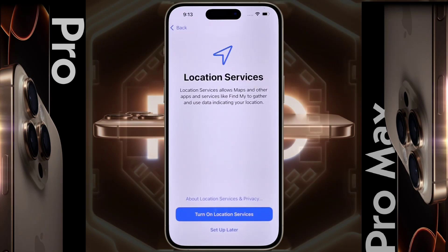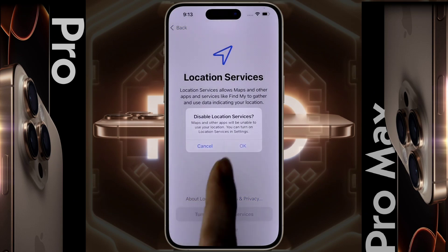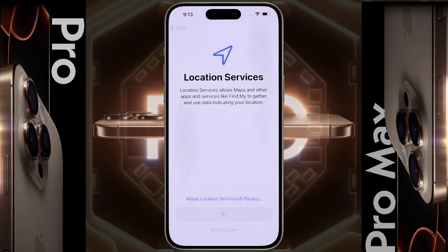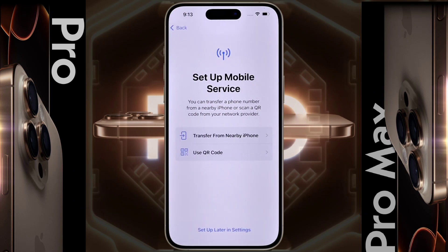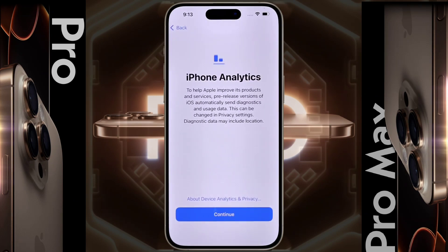Location Services — tap on 'Set up later.' Set up mobile service — you can put a physical SIM card in your mobile or set up an eSIM card. You can also insert a SIM card later, so we click on 'Set up later in Settings.' Screen Time — click on the second option again.